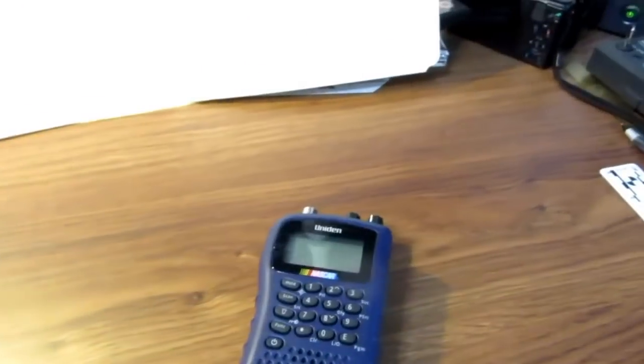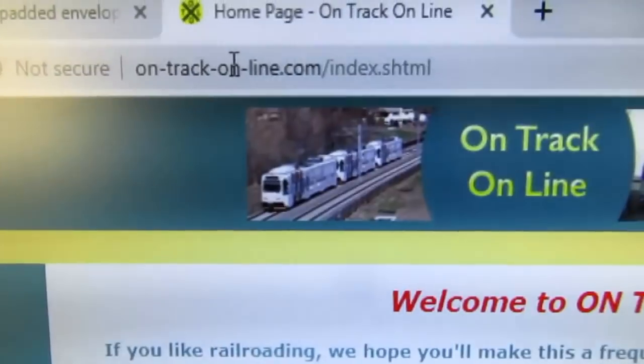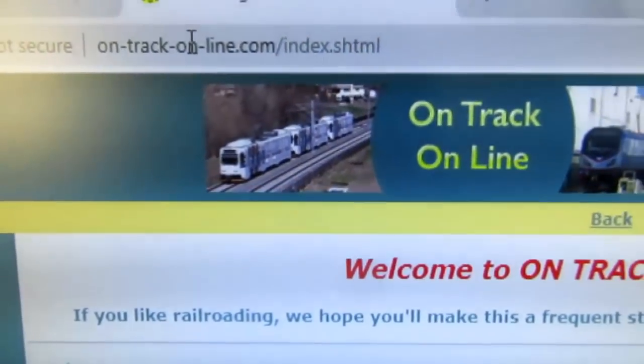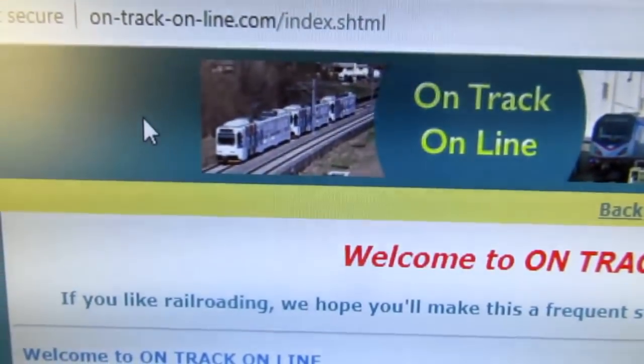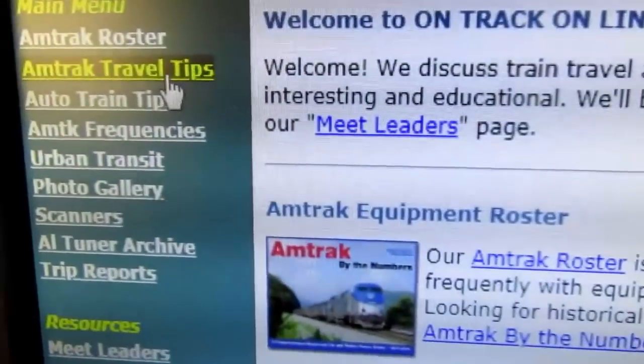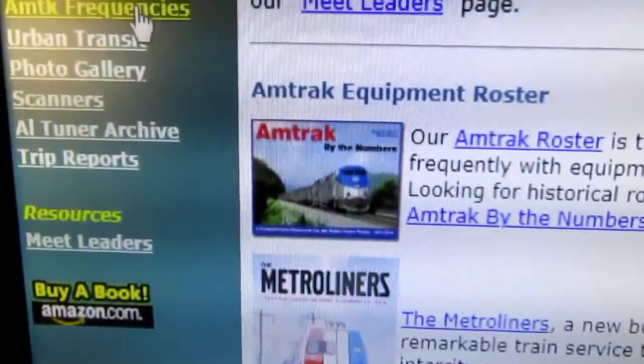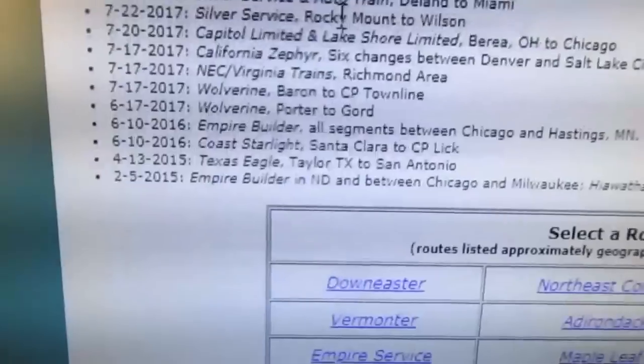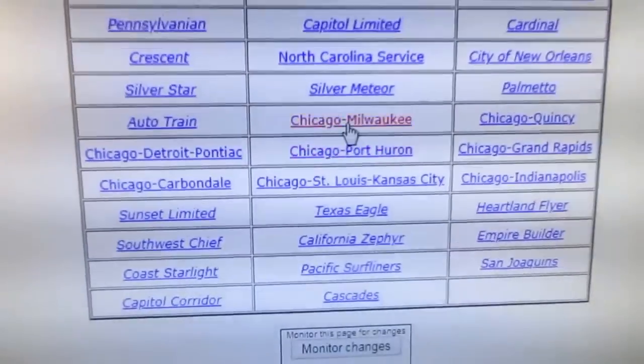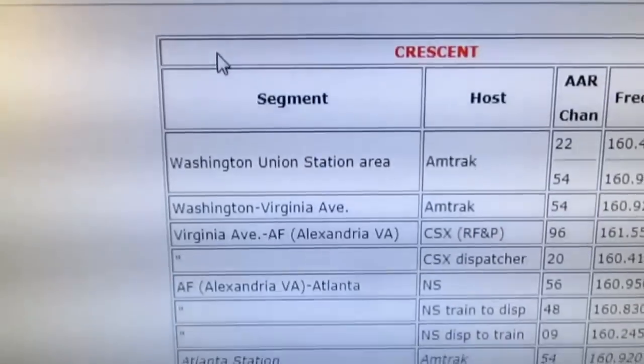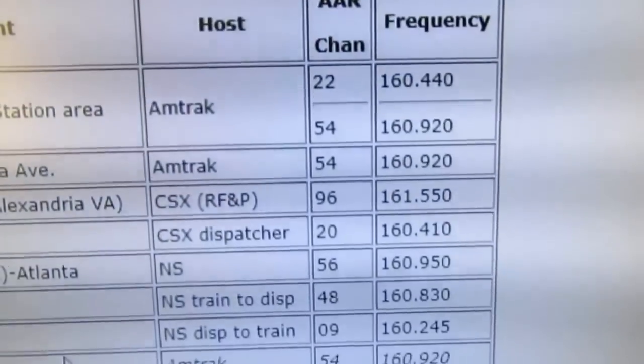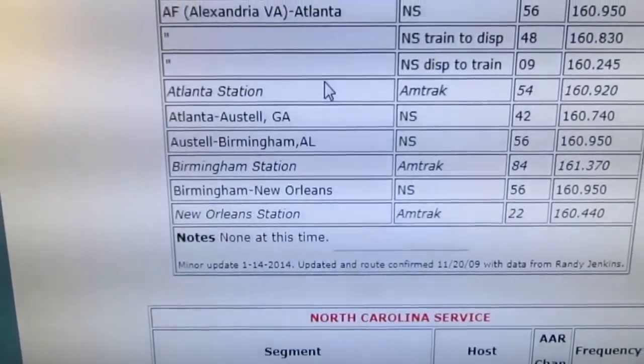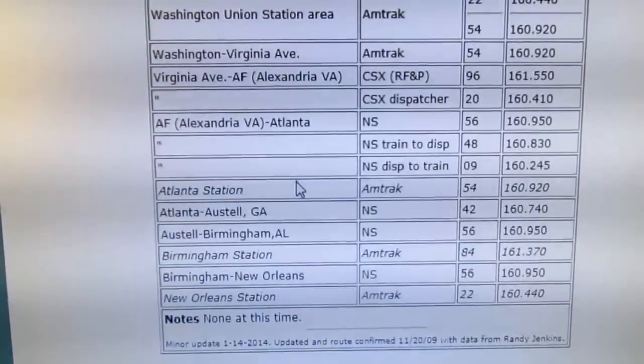Here's the website I use to get the frequencies for each Amtrak route: ontrack-online.com. You have to remember to put the hyphens in between the on, the track, the on and the line. Right over here on the left it says Amtrak or AMTK frequencies, and you just select the route, you know, I want to do the Crescent or something, and it'll pop up and show you all the frequencies that are used that you can then plug into the scanner. Now I have a separate YouTube video on this process I go into more detail, so I'm not going to go into detail here, but this is where the frequencies come from.